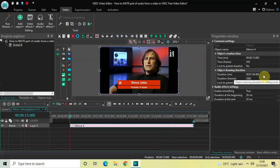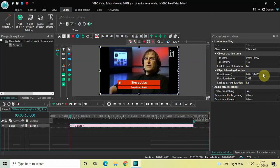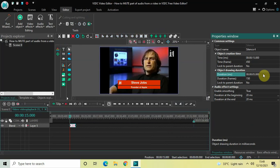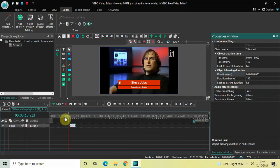Since I want to mute my audio from 15 seconds to 20 seconds, I need to change the duration of this silence effect to 5 seconds. So in the duration option write 00.05.000 and then press enter. Perfect.